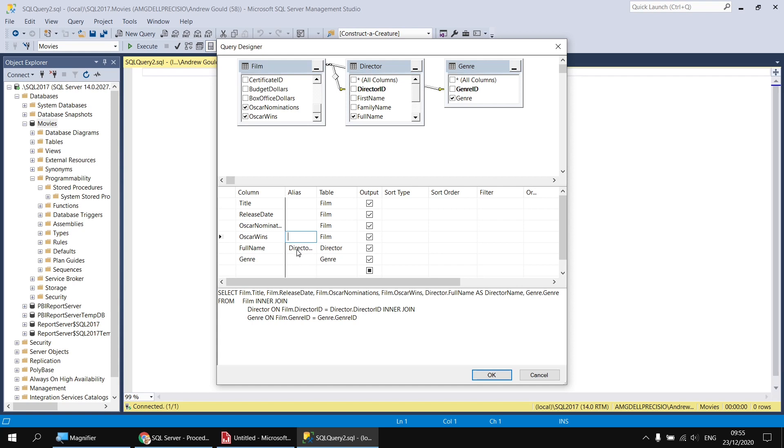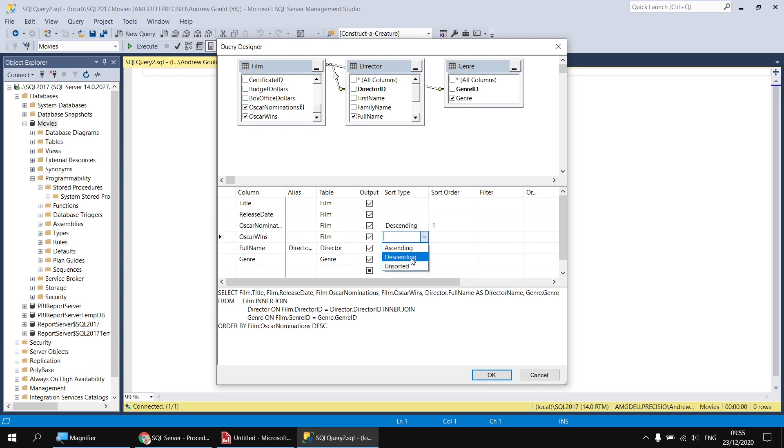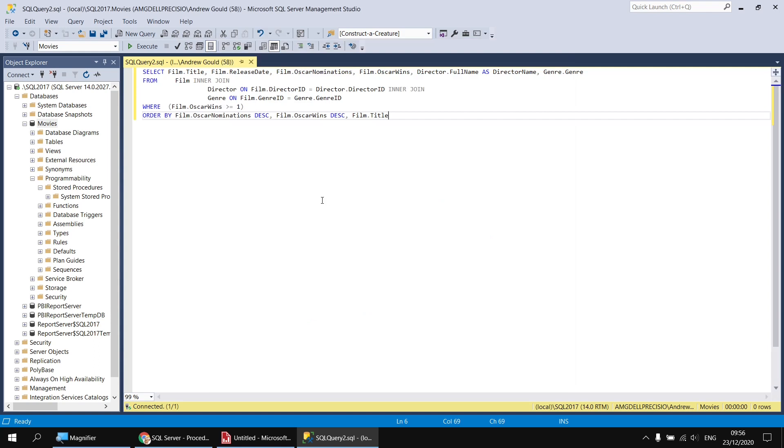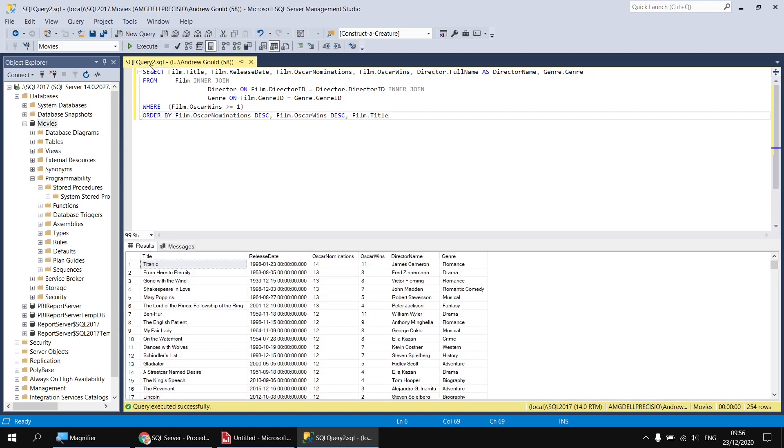I can also apply sorting to my results. Something that's not easy to do in Report Builder in the Query Designer, there's no option to apply sorting, although I could type in my order by clause at the end of the select statement. When generating a query in Management Studio, we can apply sorting quite easily. So I'm going to sort first in descending order of Oscar nominations, followed by descending order of Oscar wins, finally in ascending order of title. The last thing I wanted to do was assign a filter to the Oscar wins column so that we only see films with at least one Oscar win. So in the filter column on the Oscar wins row, I'll type in greater than or equal to one, and that will create my where clause when I click away from that cell in the grid.